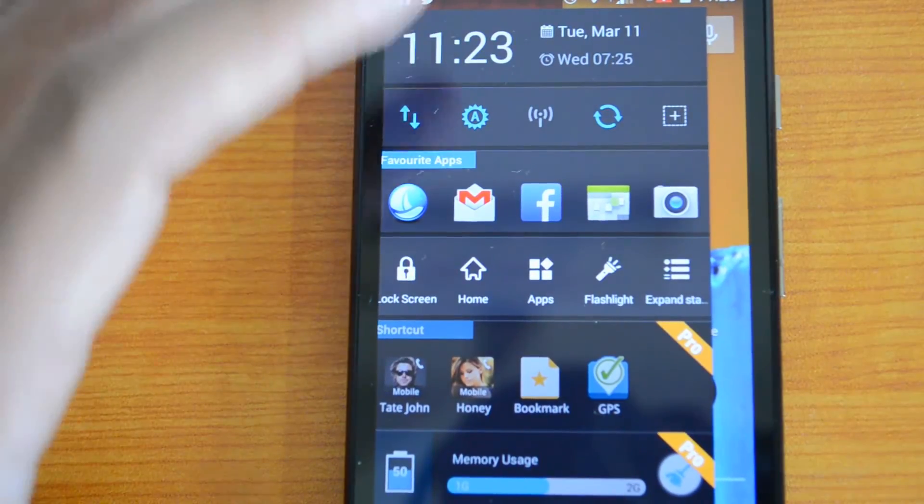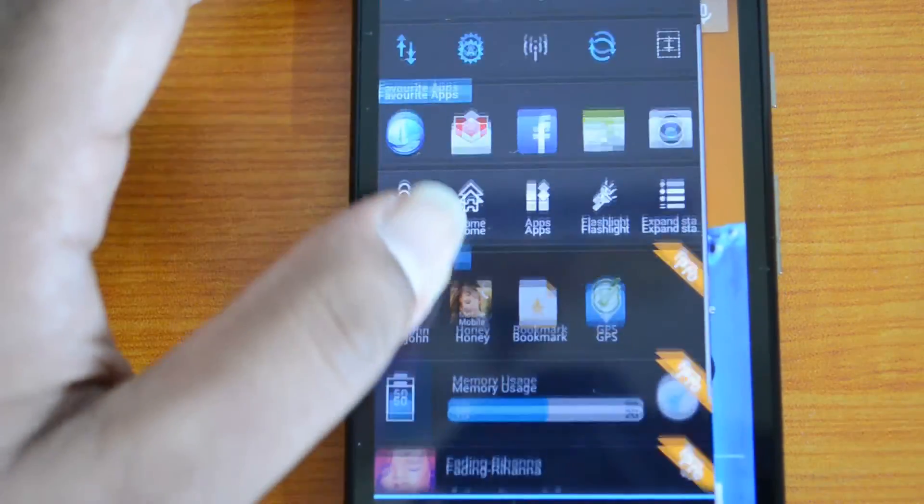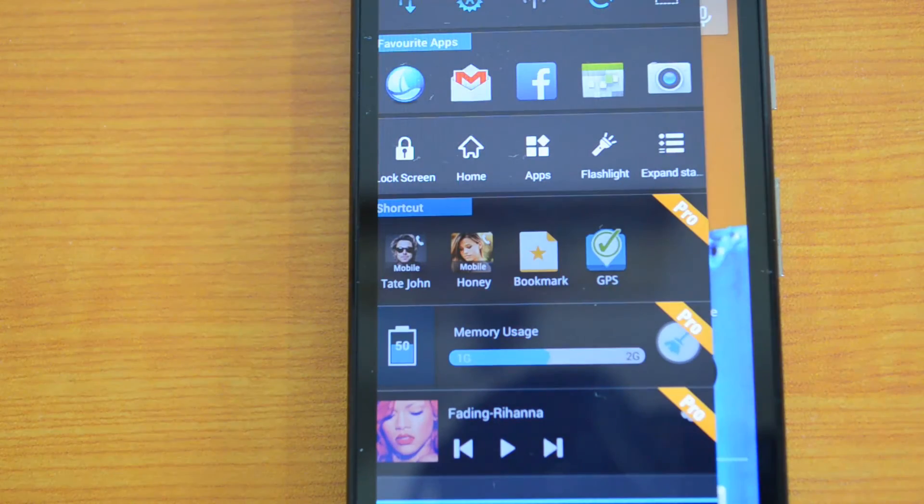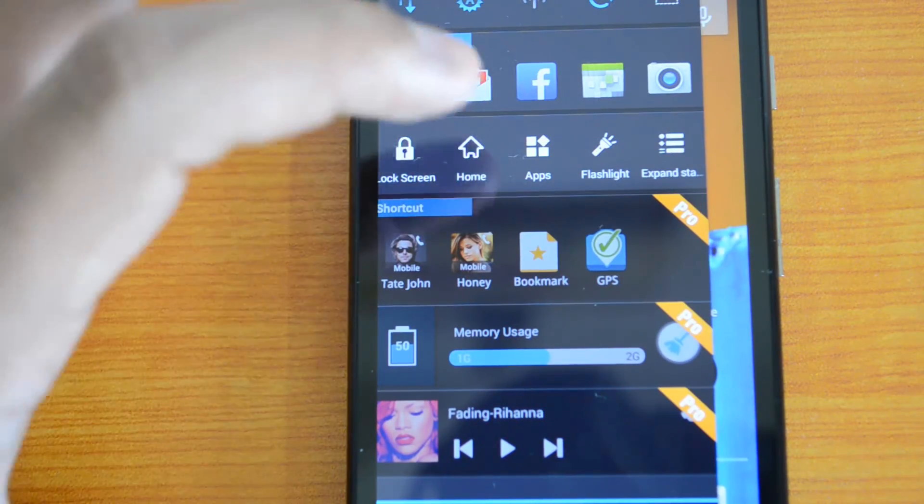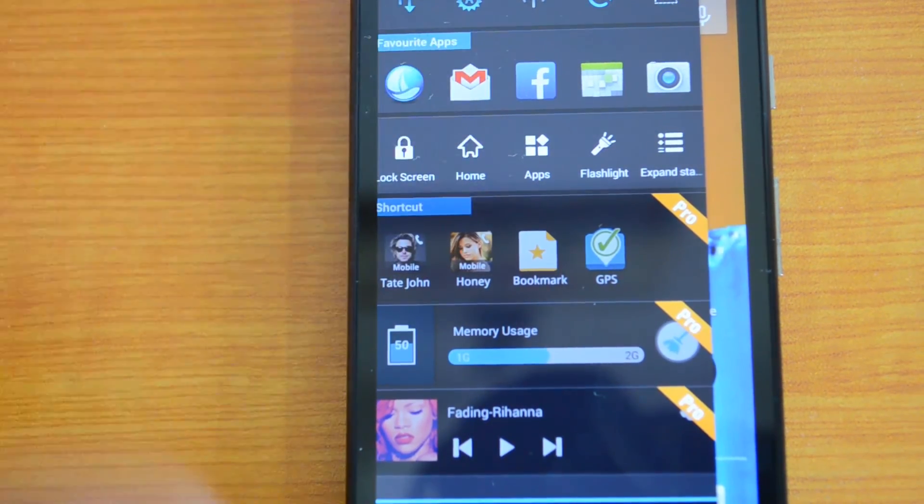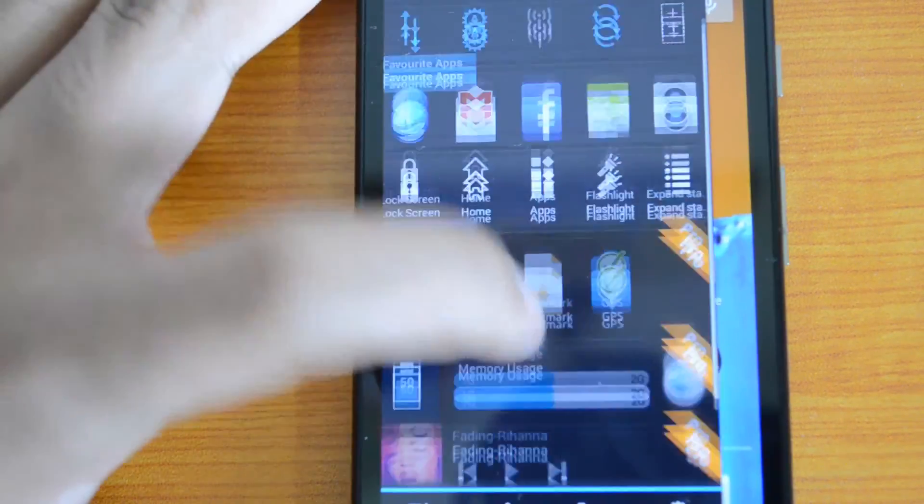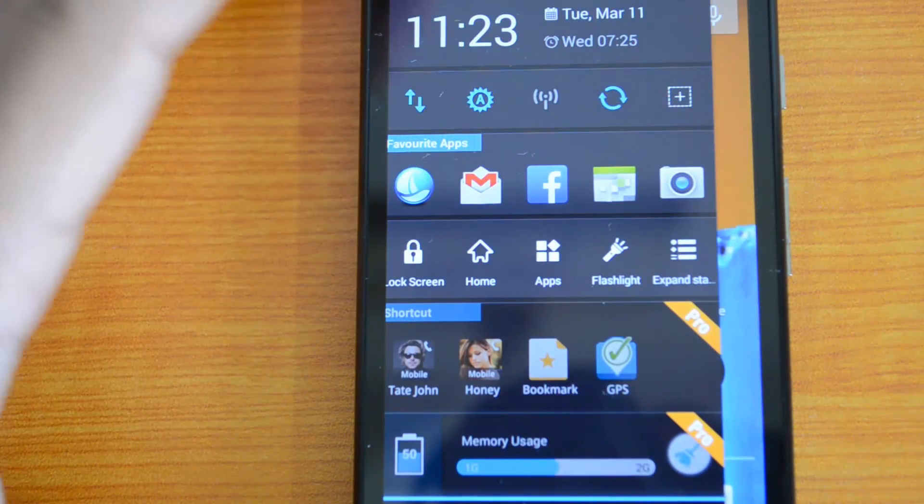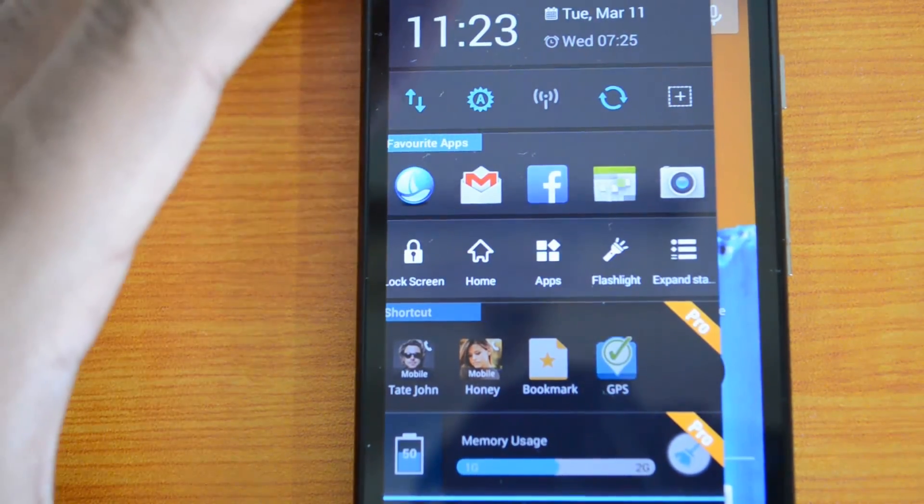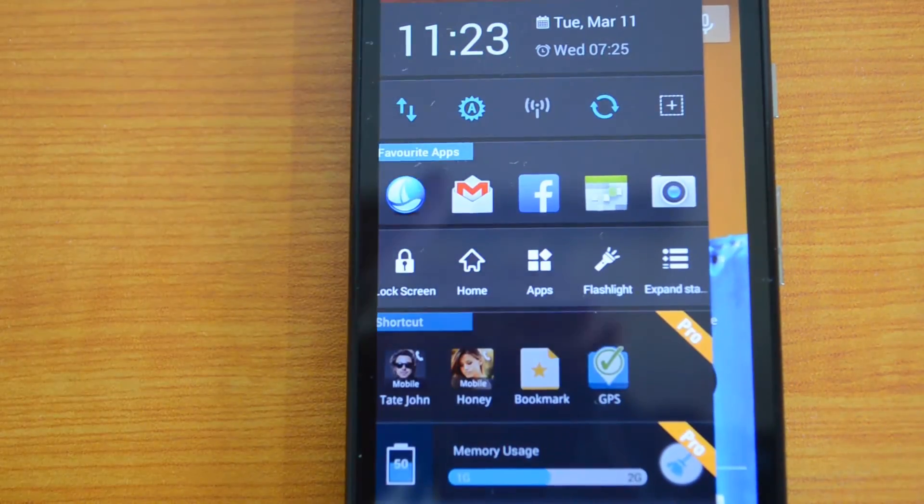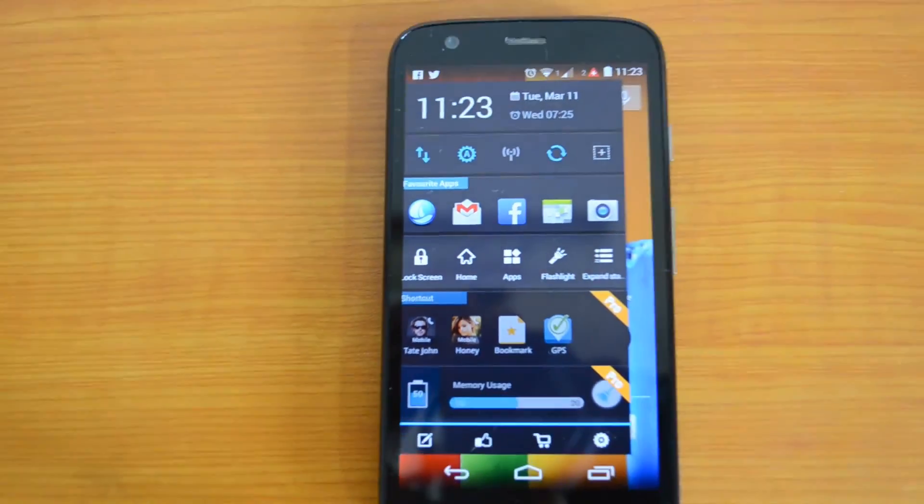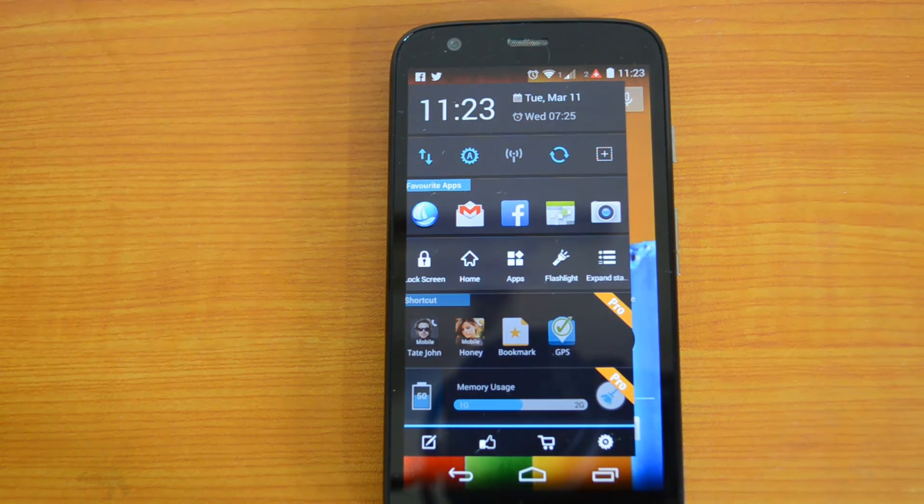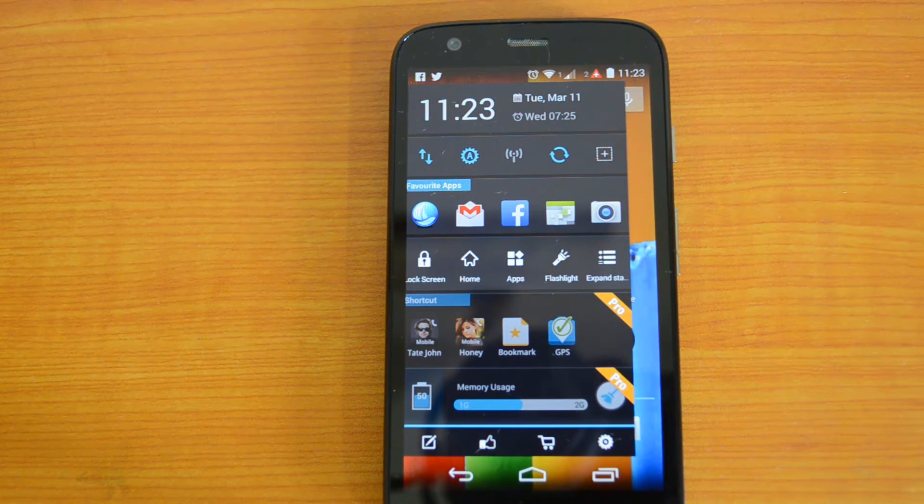The pro version has better features, but that should have been ideally in the normal version as well. Probably the shortcut should have been there, but you can get the pro version using the in-app purchase. That's the Sidebar Launcher app for Android. You can download it from Play Store using the link below in the description.